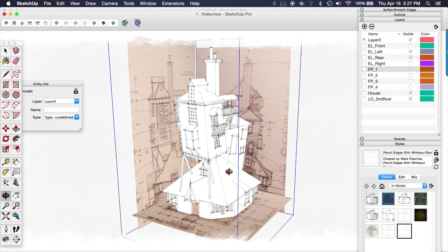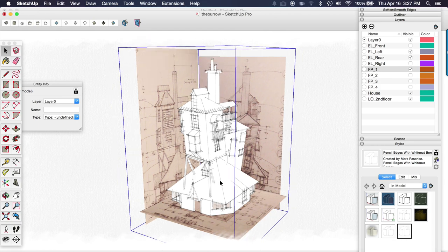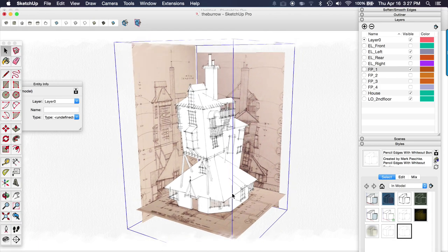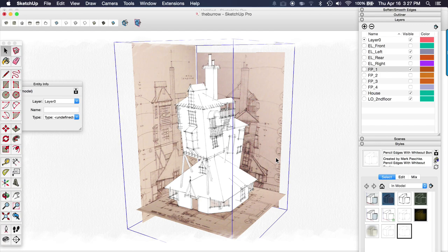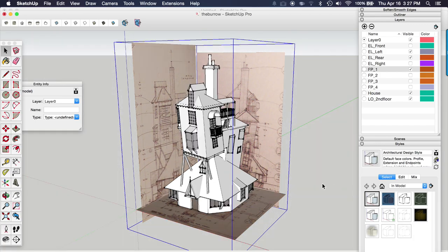I thought it would be really cool to show you how I imported the various plans and elevations into the model to help me model the building in Sketchup.